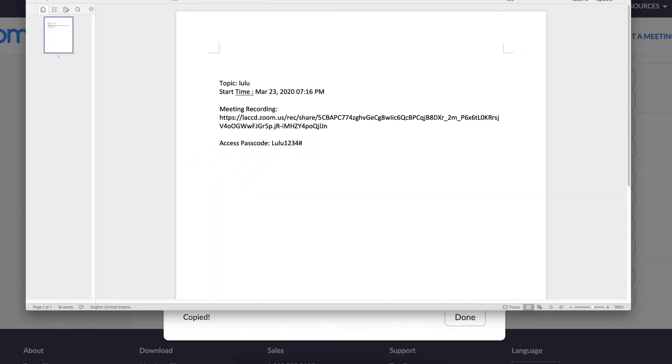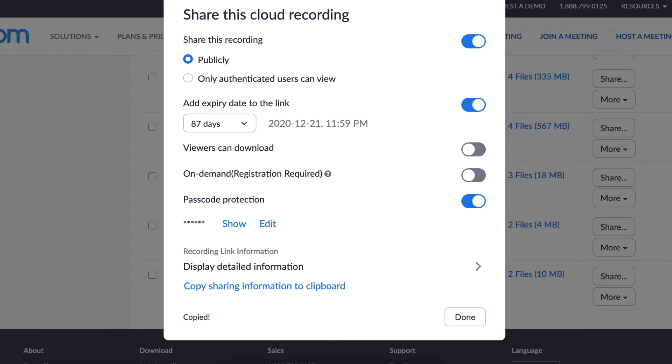After the 87 days in this case, that link wouldn't work anymore, so you'd be safe there.